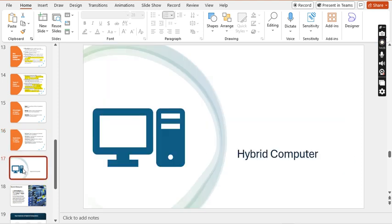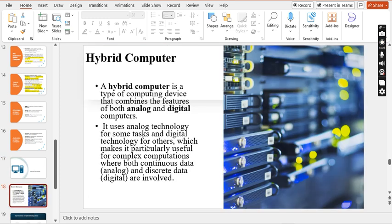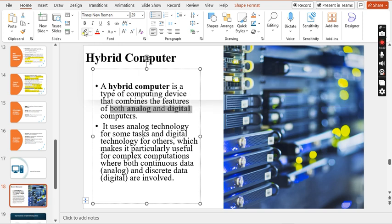Now we will move to hybrid computers. A hybrid computer is the combination of both analog and digital computers. It includes some characteristics of analog computers and some of digital computers, combining the best of both types. Hybrid computers can accept data in both analog and digital form and are used in medical labs, hospitals, and industrial processes.